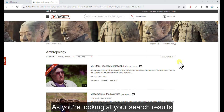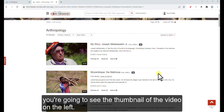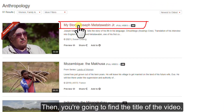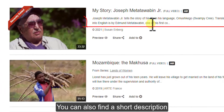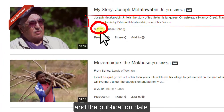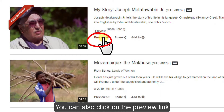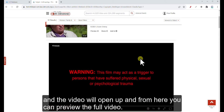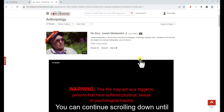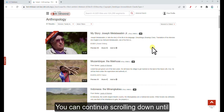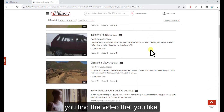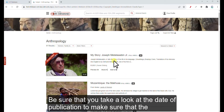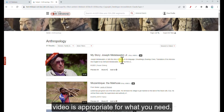As you're looking at your search results, you're going to see the thumbnail of the video on the left, then the title of the video. You can also find a short description and the publication date. You can also click on the preview link and the video will open up so you can preview the full video. Continue scrolling down until you find the video that you like. Be sure to check the date of publication to make sure that the video is appropriate for what you need.